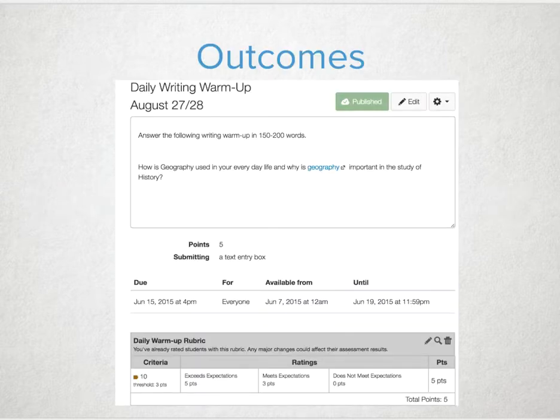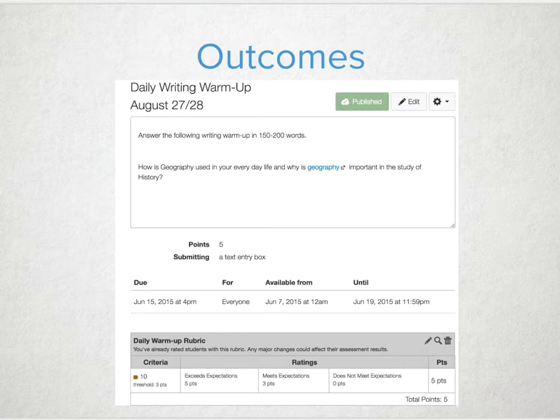Attaching core concepts to a rubric and tracking student progress over multiple assessments during a quarter, trimester, semester, or year-long course can help students evaluate their understanding of concepts.